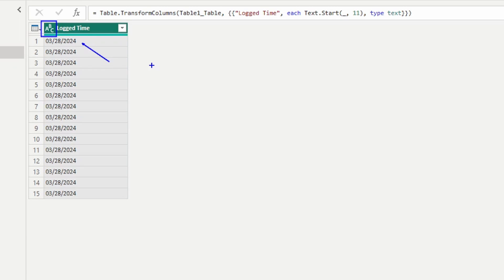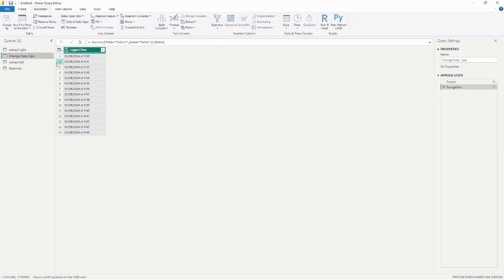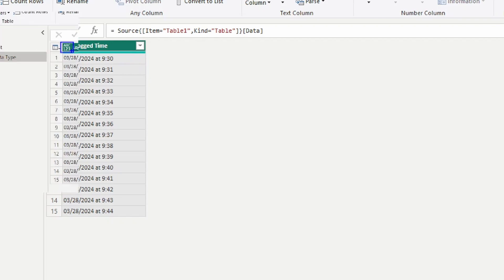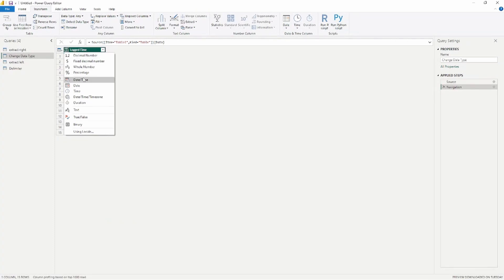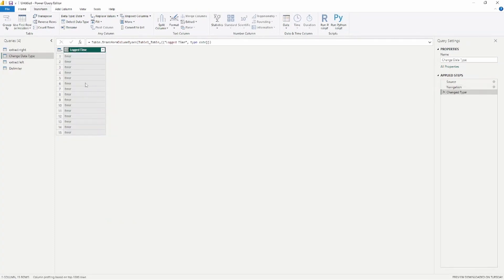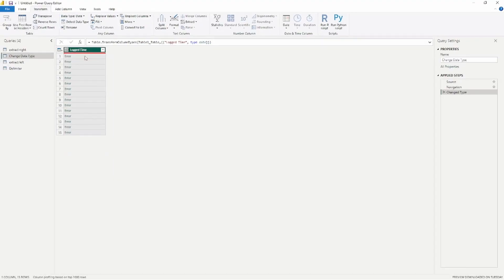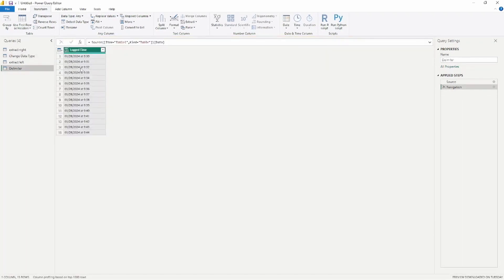We also recognize that this has now lost the time associated to it. If we just go to change the data type — recognizing this is the generic ABC123 type — and select Date, it's going to give us an error. The word 'at' in the text is not identified as a date or date-time combo; it's a unique field that causes problems. So the best way to handle this is to split the column by a delimiter.